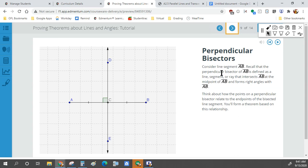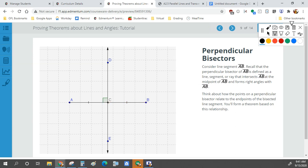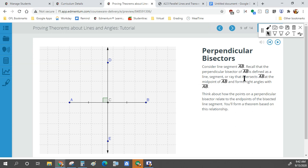Now, perpendicular bisectors. Bisect means cut in half — so a bisector means AC has to equal CB because it's cutting it in half. Perpendicular means 90 degrees. So a perpendicular bisector is a line cutting it right in half at 90 degrees.